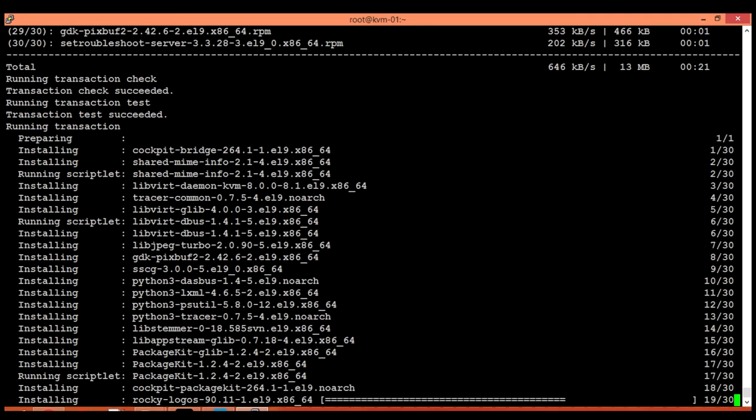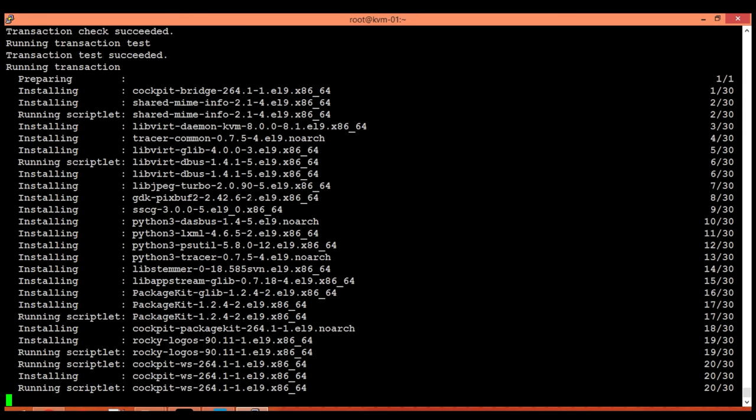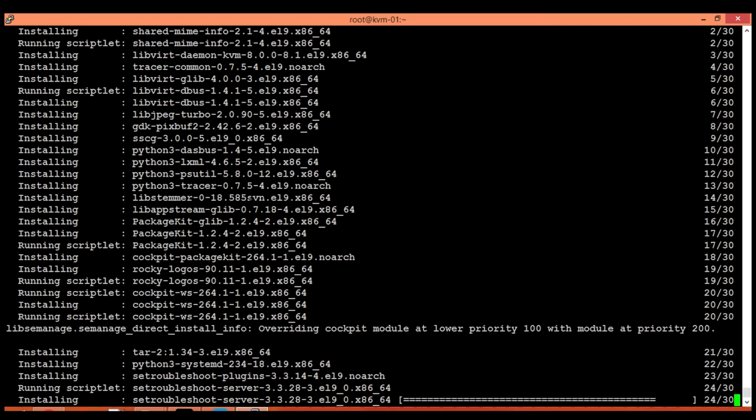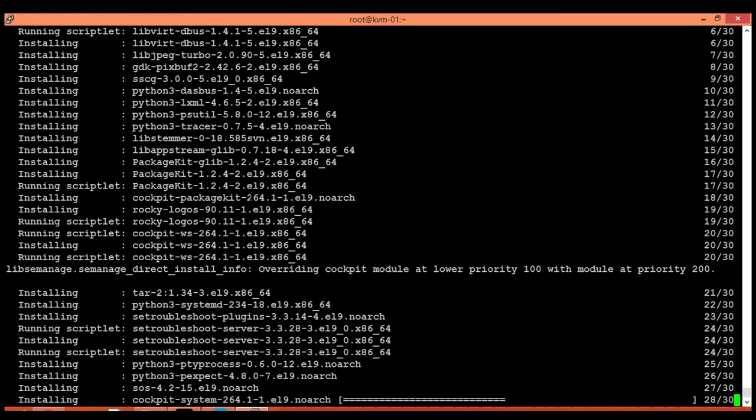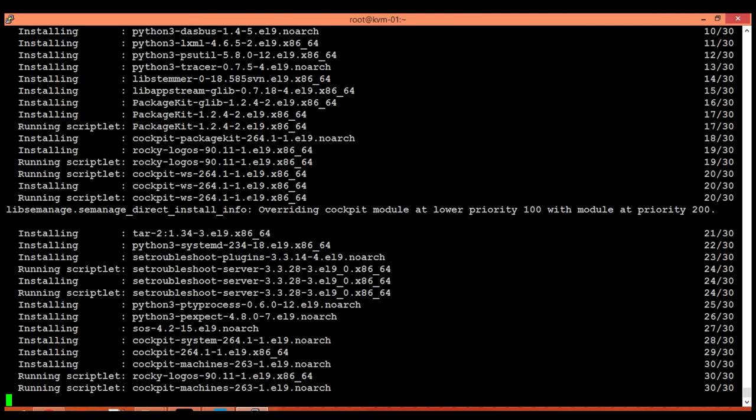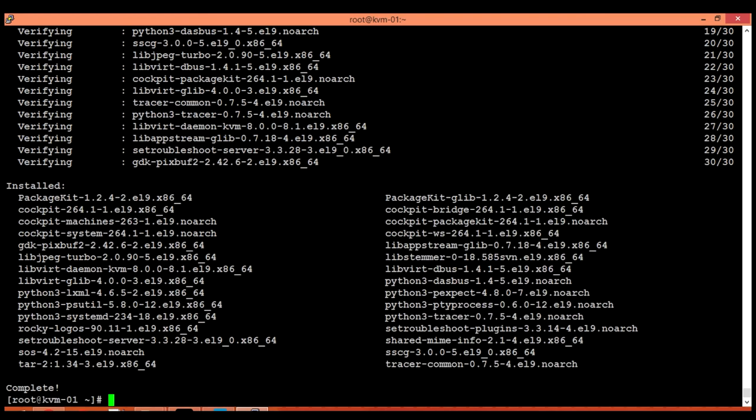I am installing cockpit because if you are new to Linux command line then it is quite difficult for you to execute Linux commands and manage KVM from the command line. So you can alternatively install the cockpit and do your work from the web interface. And after some time when you get used to the Linux environment, then you can also execute commands from the Linux CLI. Cockpit has been installed.